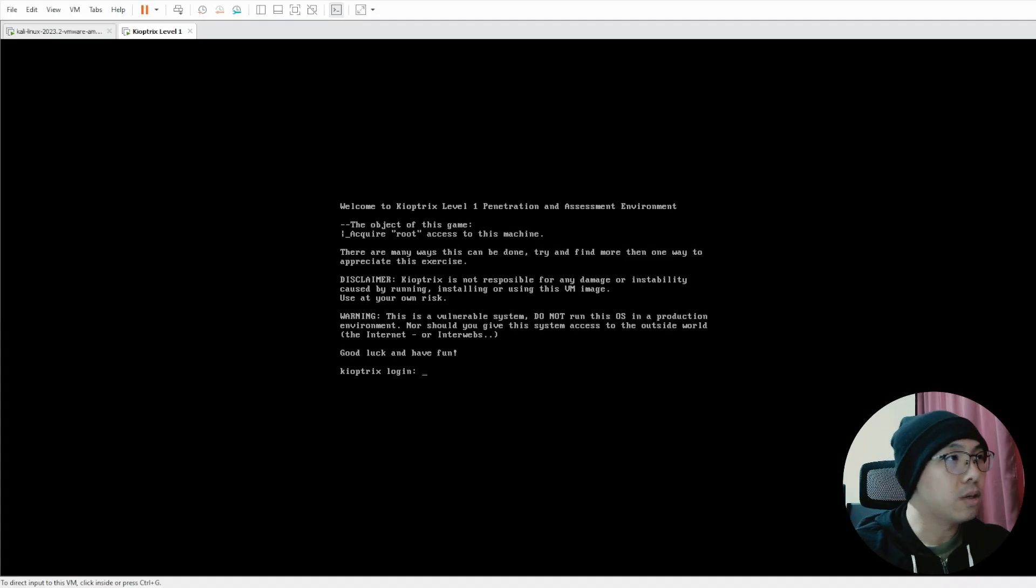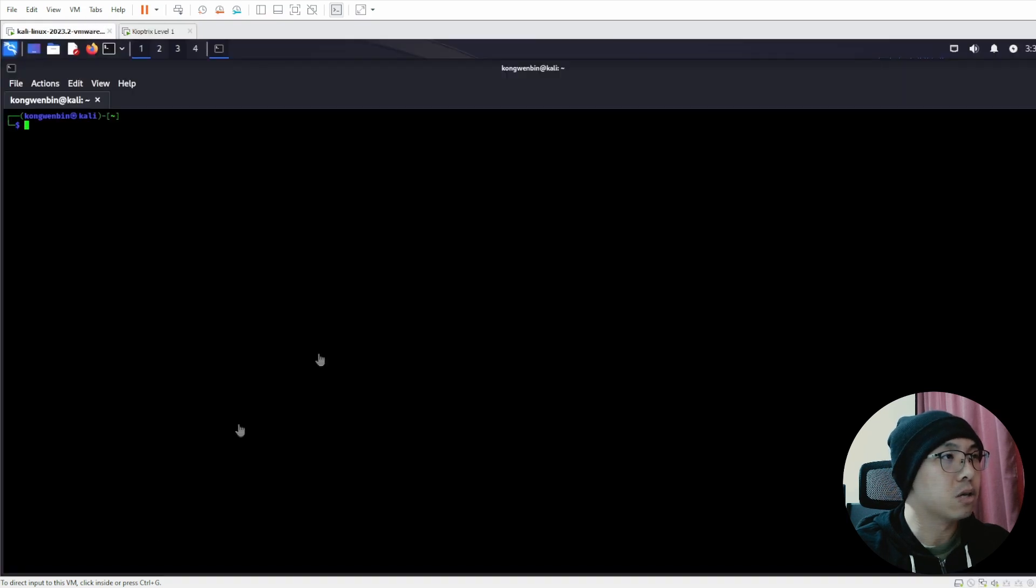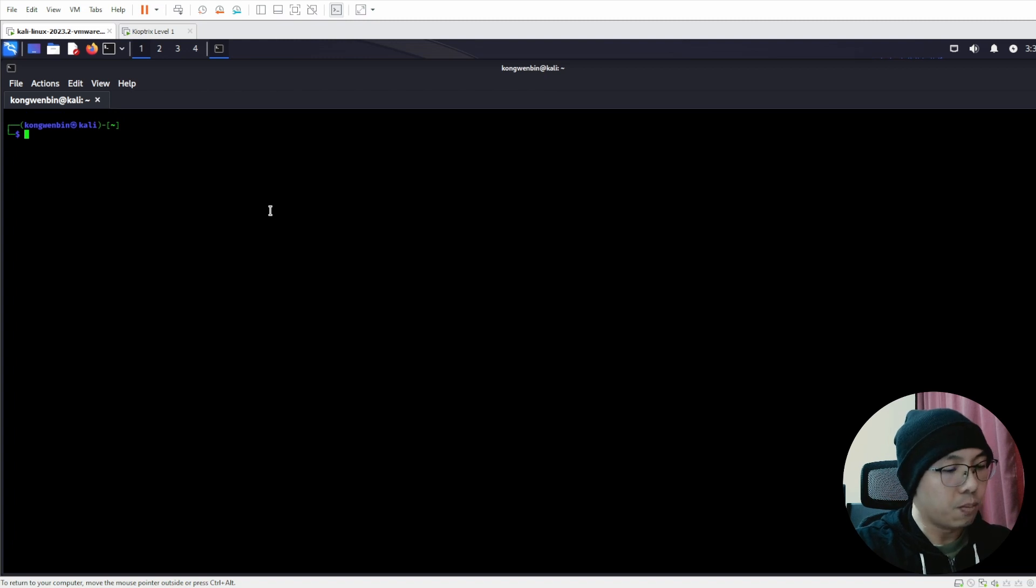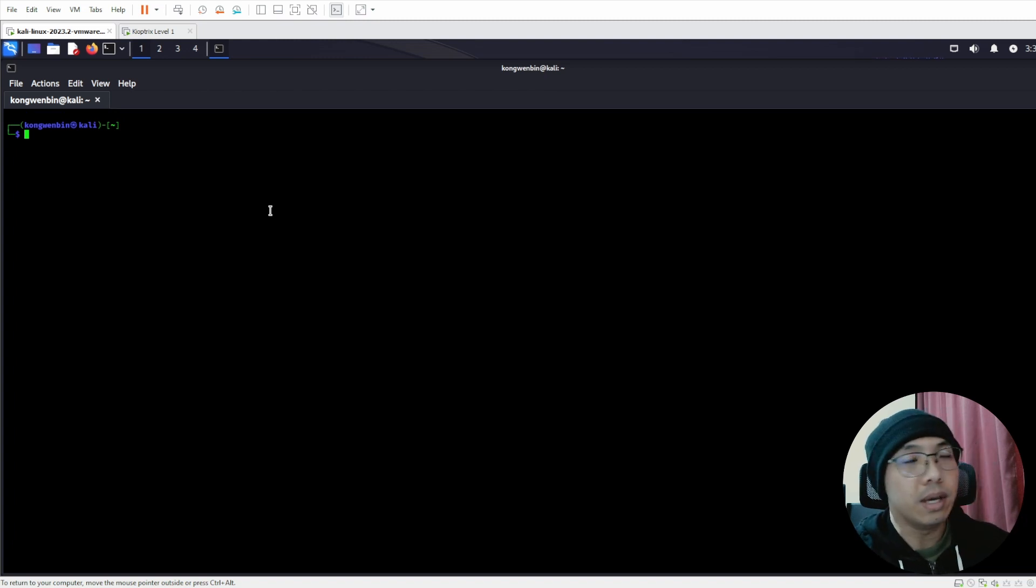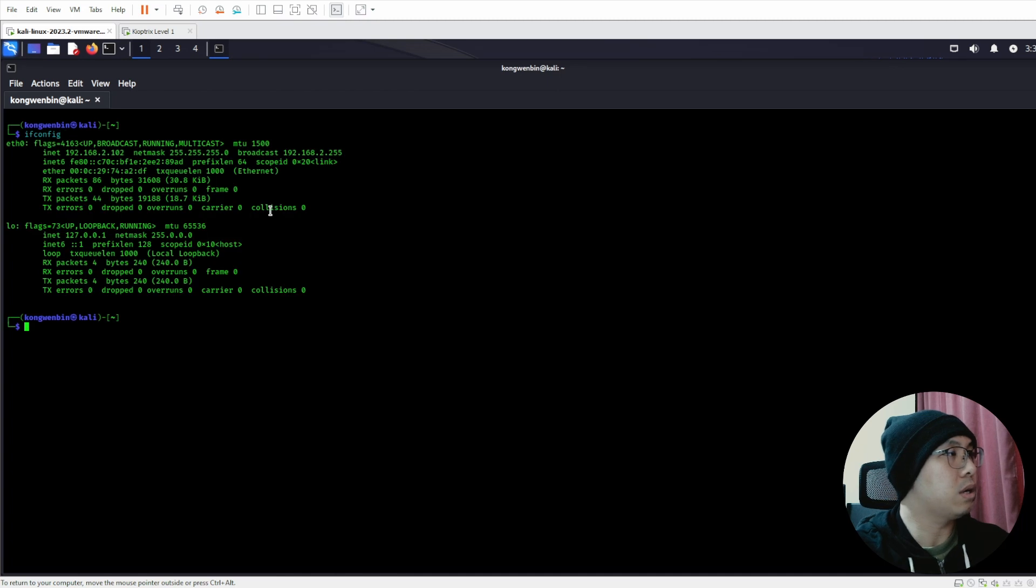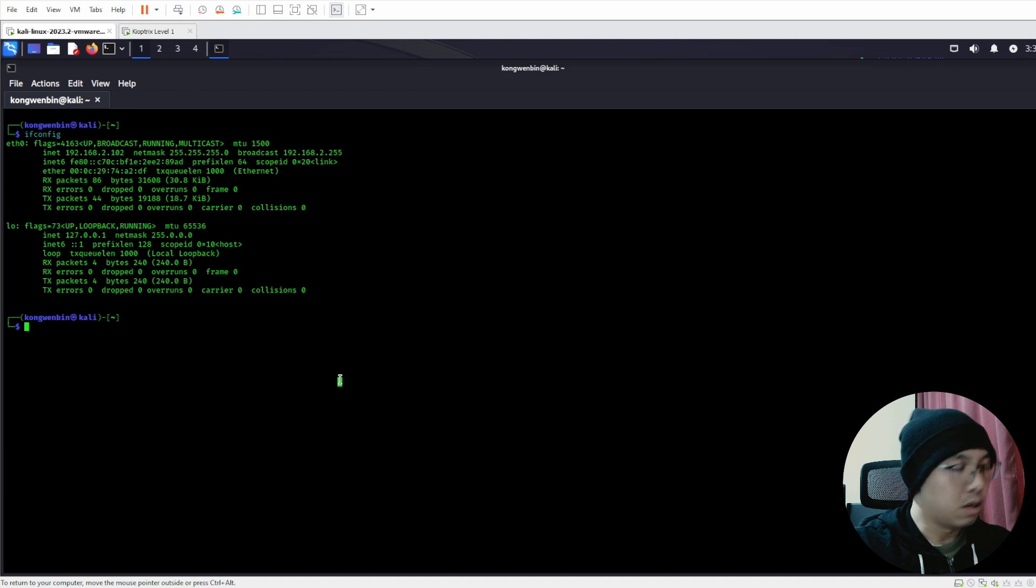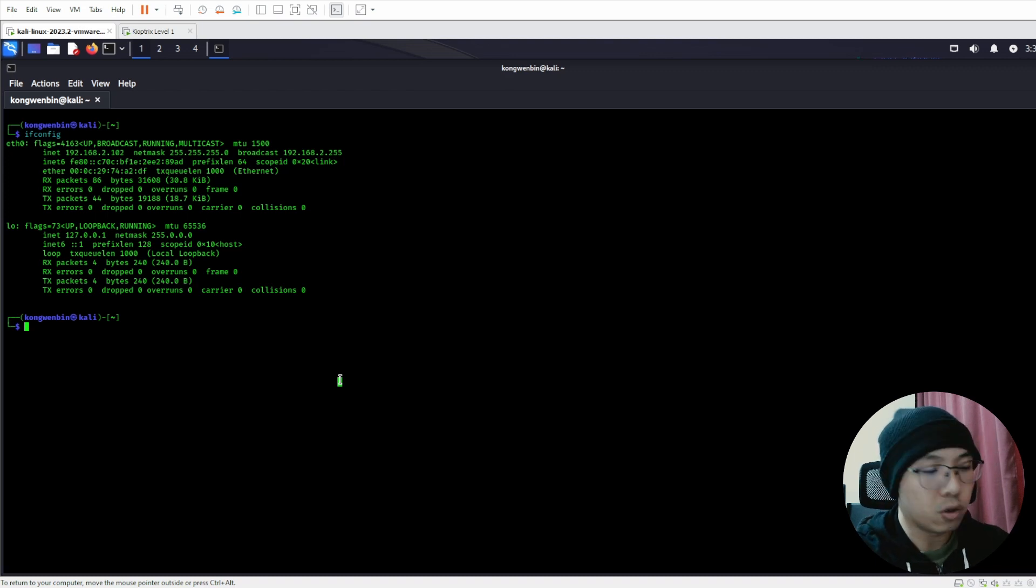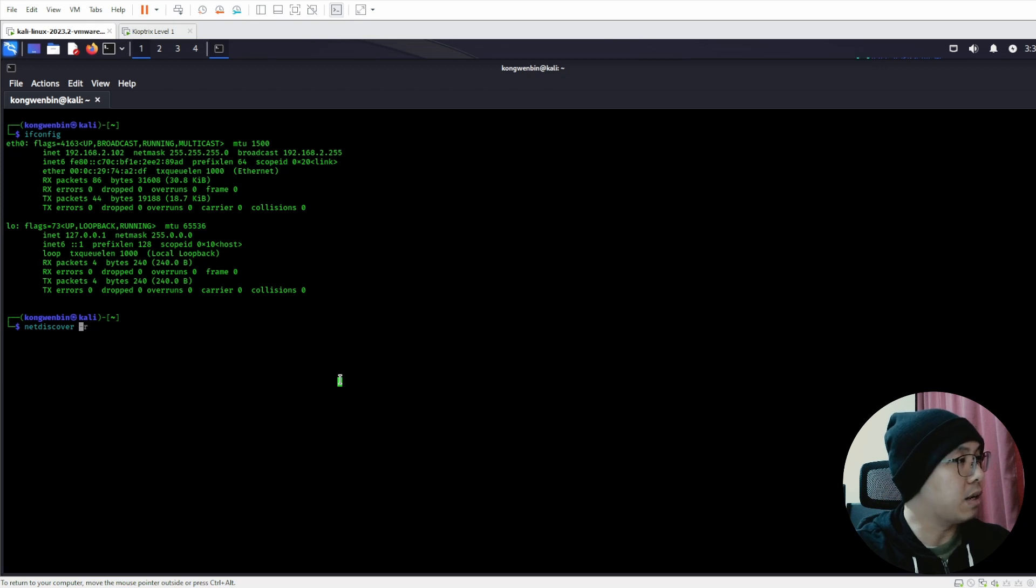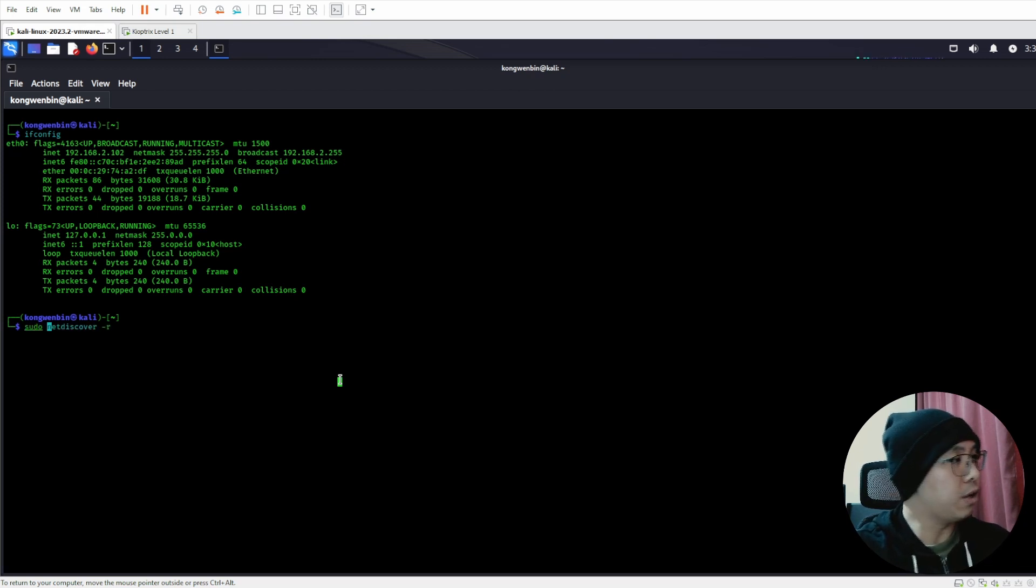As you can see, I already started Kioptrix Level 1 machine on my home lab. Let's jump to Kali Linux. Like what we did in the previous videos, we should know where we are. This is our IP address and subnet mask. We should first start by identifying where is Kioptrix, like what we did in the previous video.